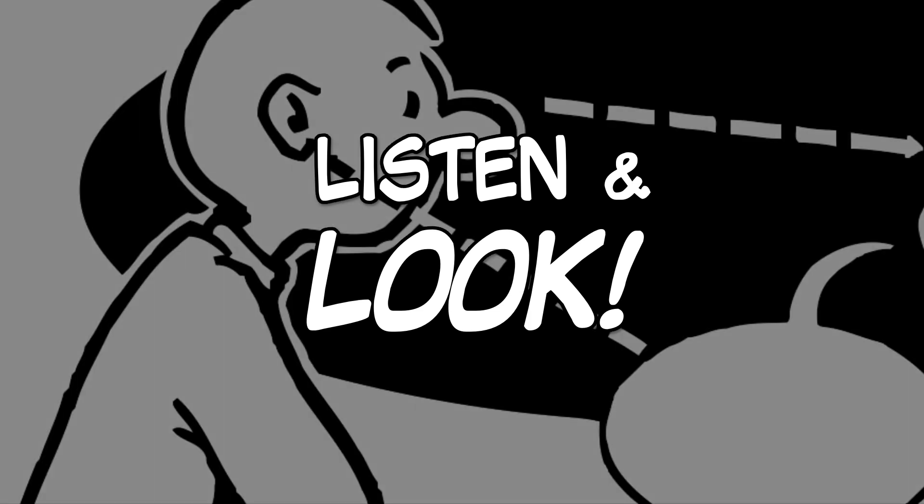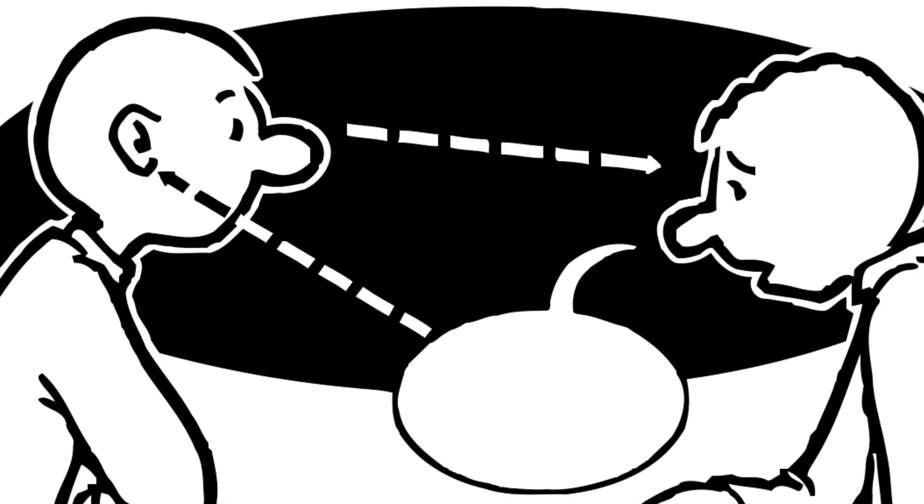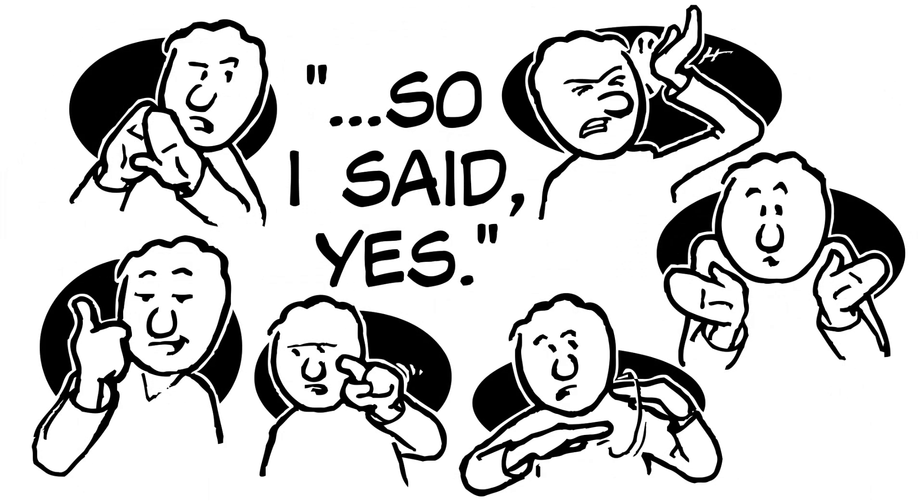Listen to the words being said, but look deeper. Take note of the expressions and body language.